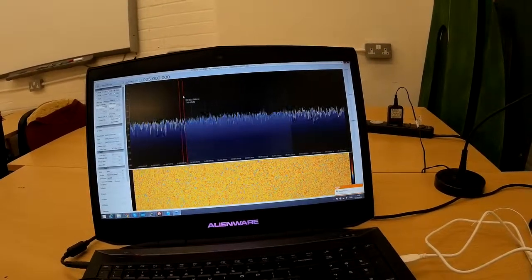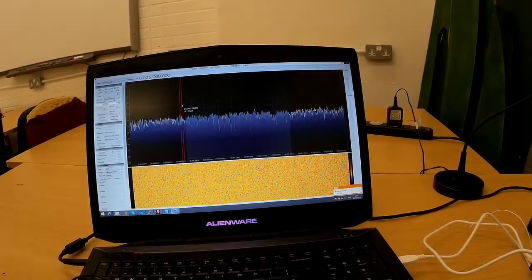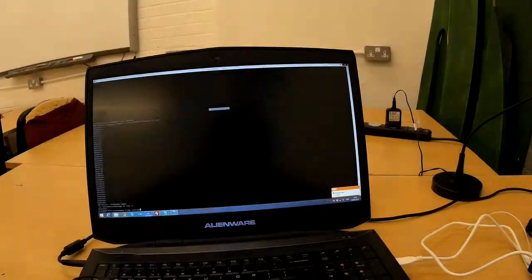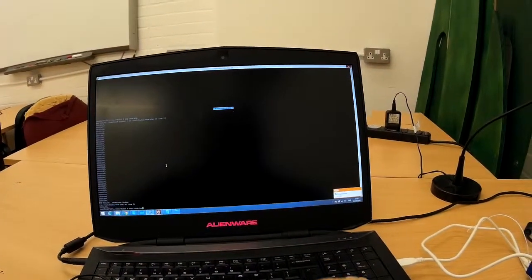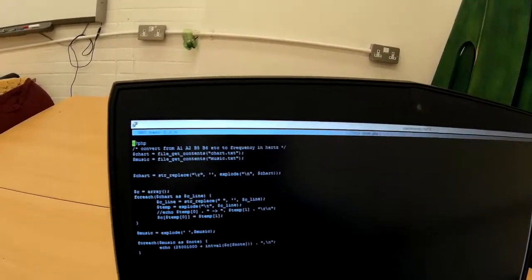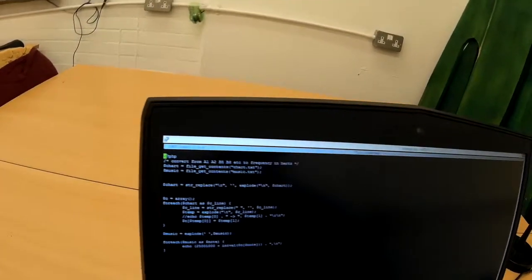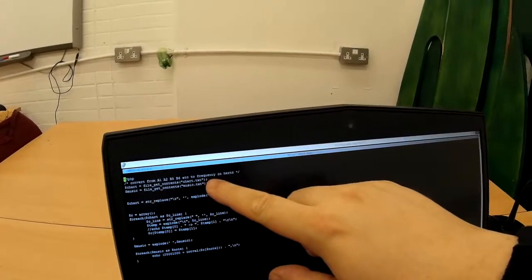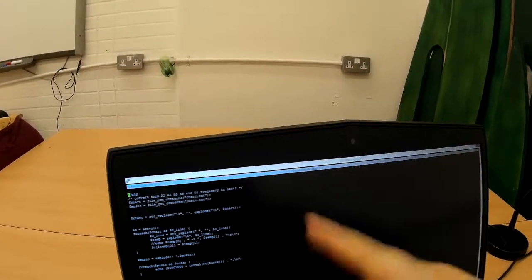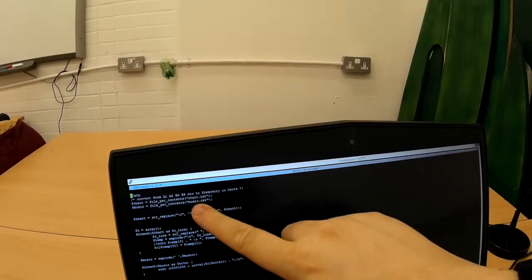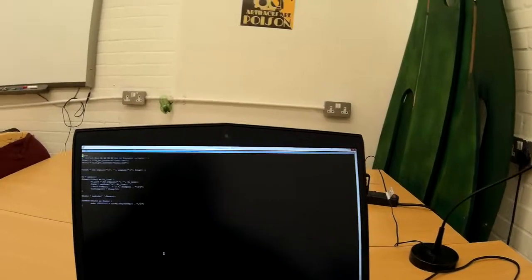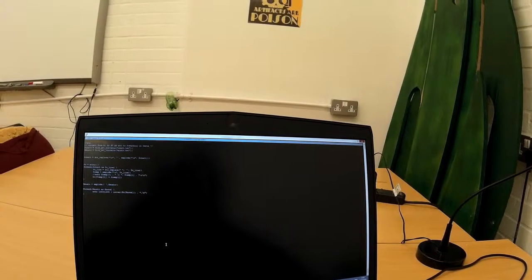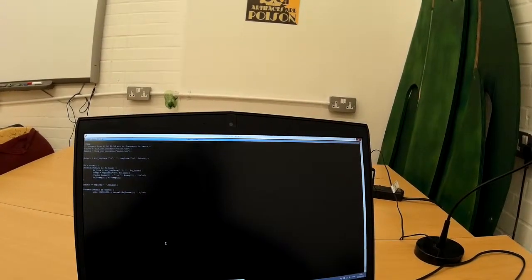So what I had to do is when I converted the notes to frequencies, which I wrote a little program in PHP. I mean the code is simple. Open a lookup table, put it all into memory, look at the music sheet. Well I say sheet, it's just a text file with notes in. Which is that one.